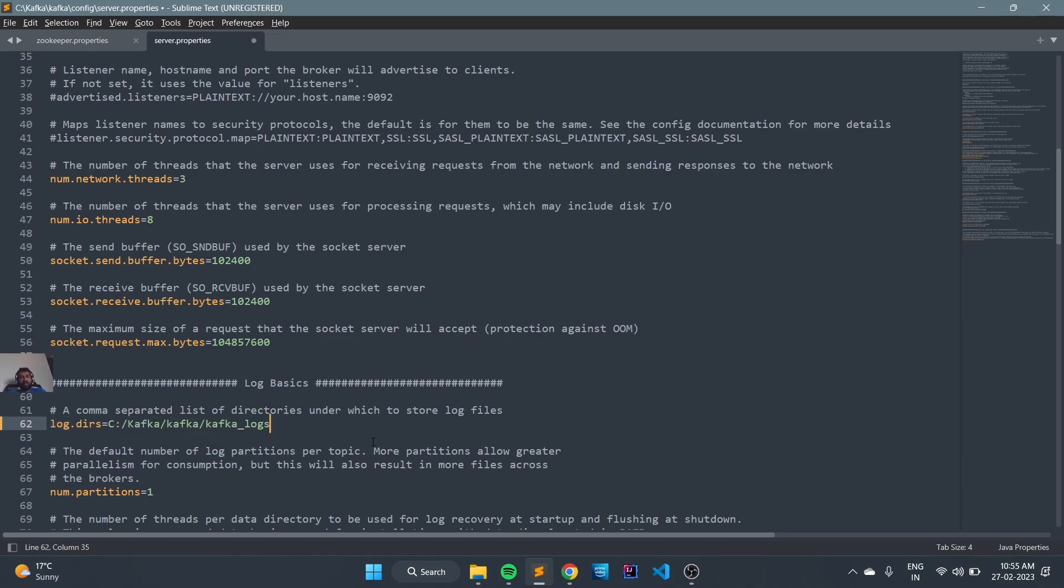Now we have changed all the basic configuration necessary to run Kafka. We will see how to run the zookeeper as well as the broker in the next video. Till then, bye.